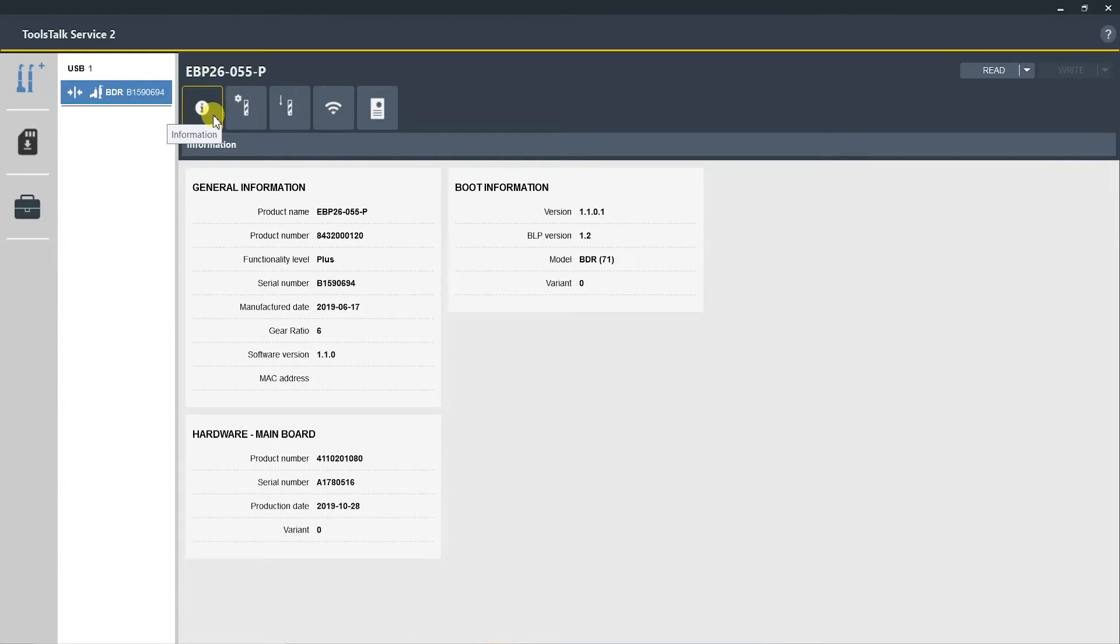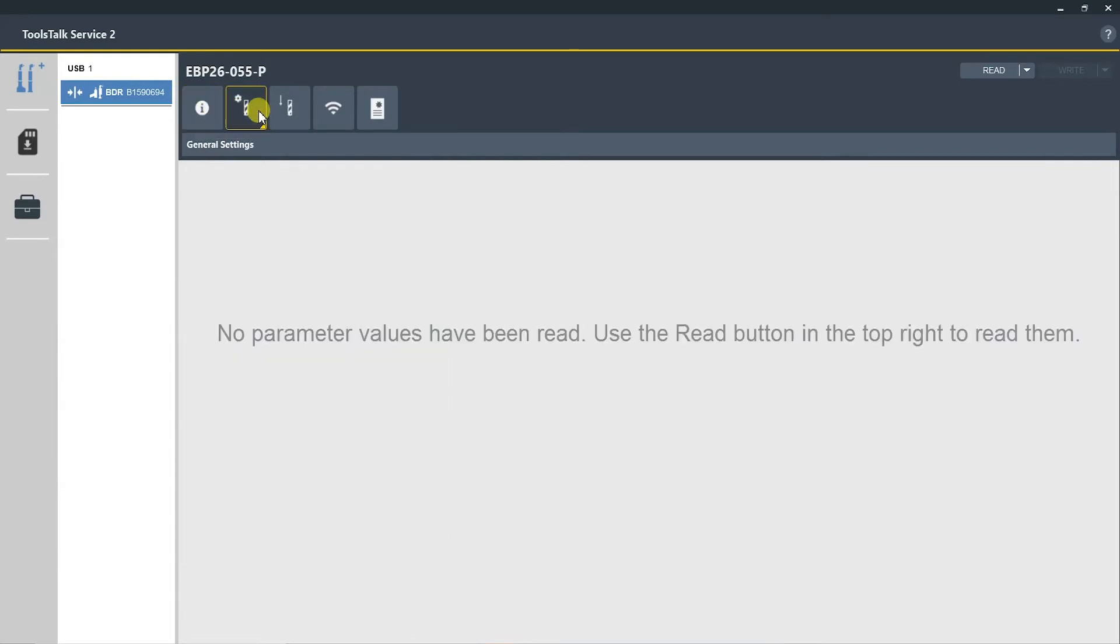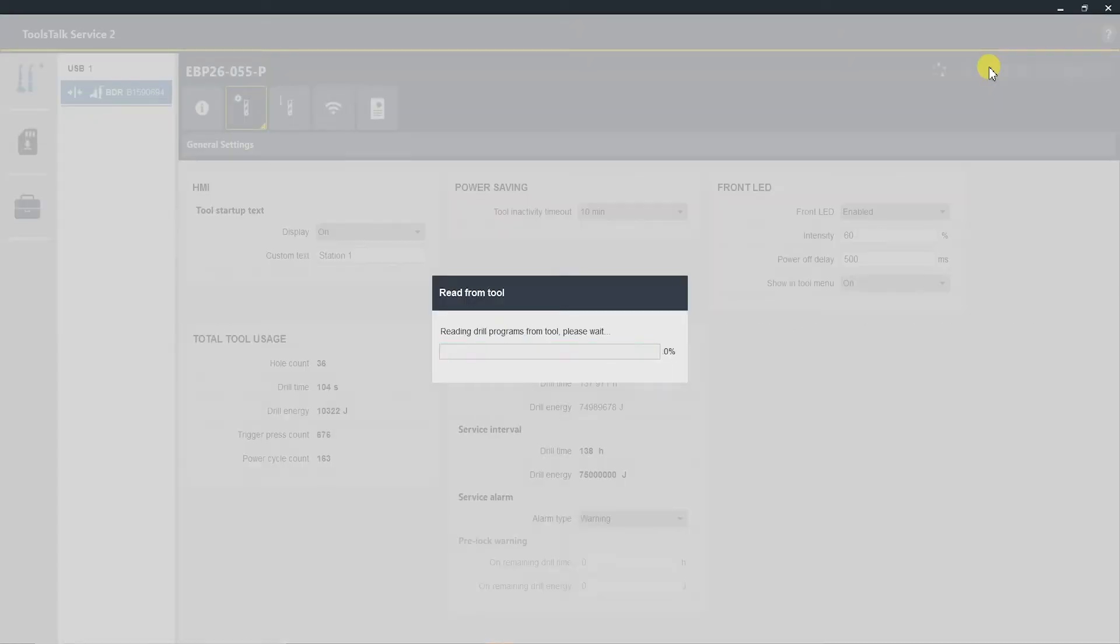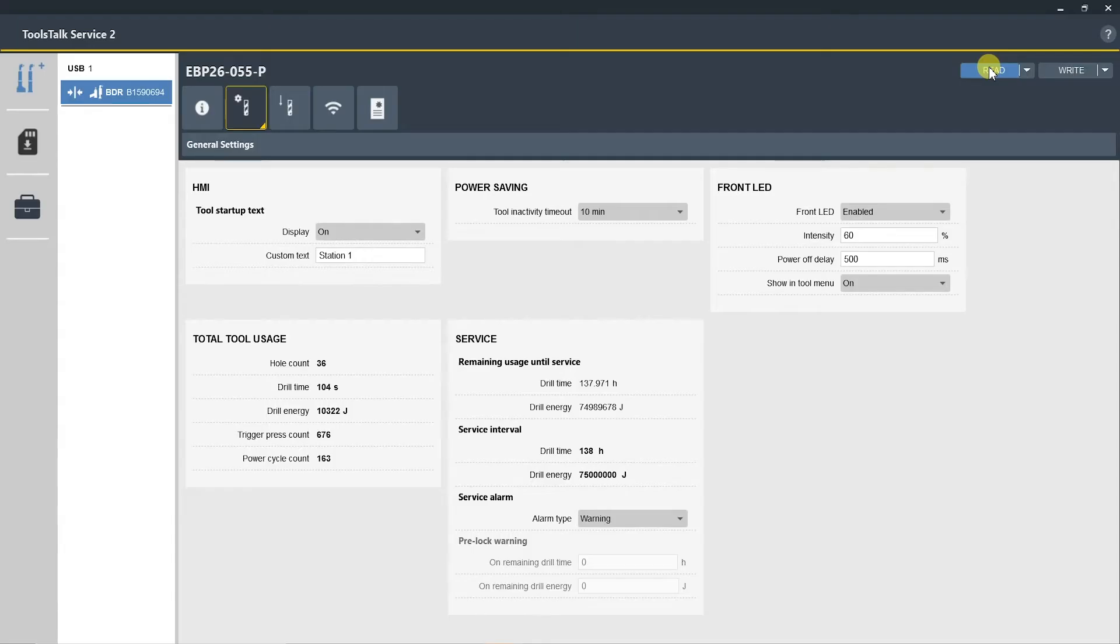Here you need to select the Read button to read the information from the drill back to the program on your computer. The first section here is HMI, this is the indicator panel on the front of the drill.